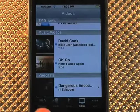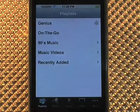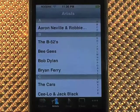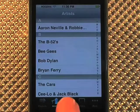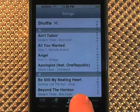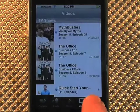You'll see down at the bottom we have playlists, artists, songs, videos and more.